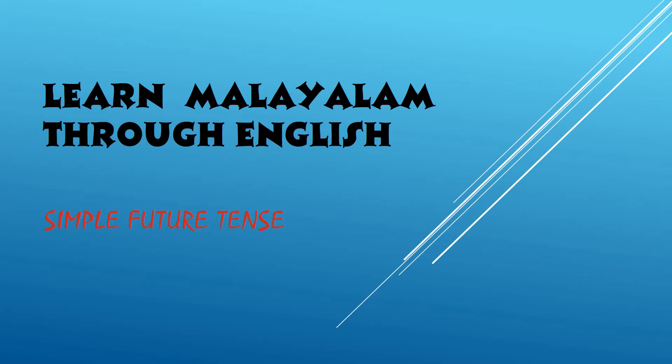Namaskaram and Swaghadam dear friends to learn Malayalam through English. In this episode we are going to learn simple future tense in Malayalam. So let us get started.